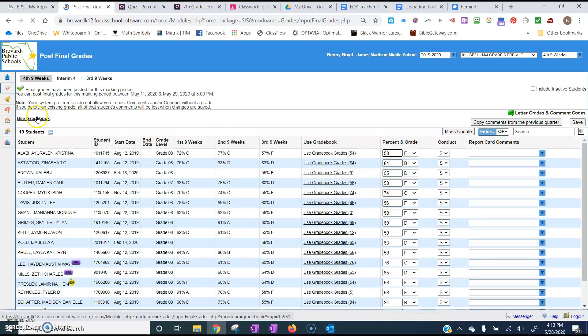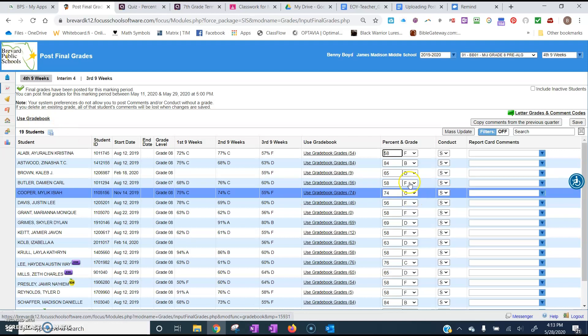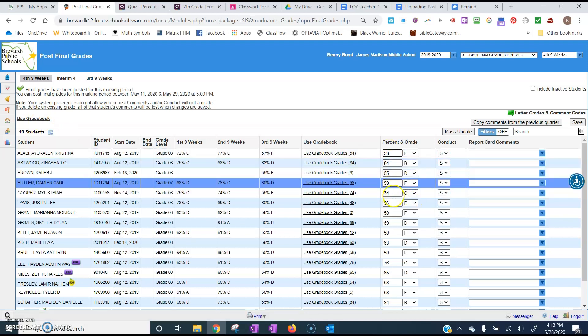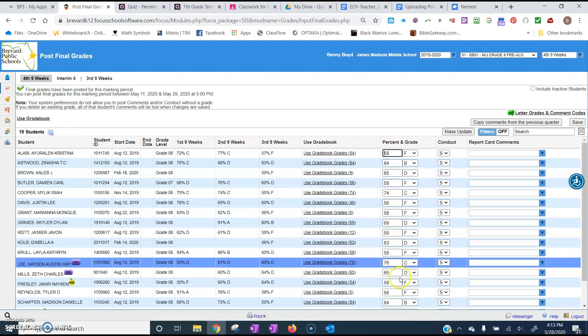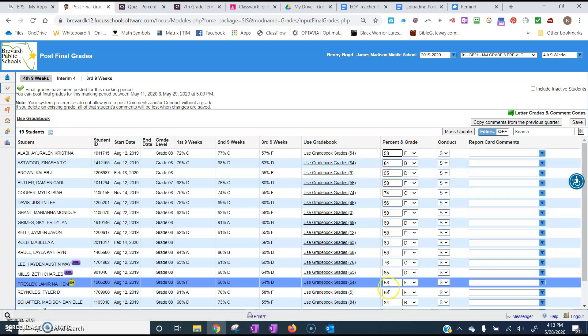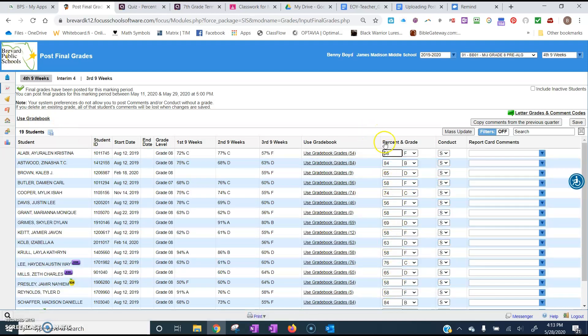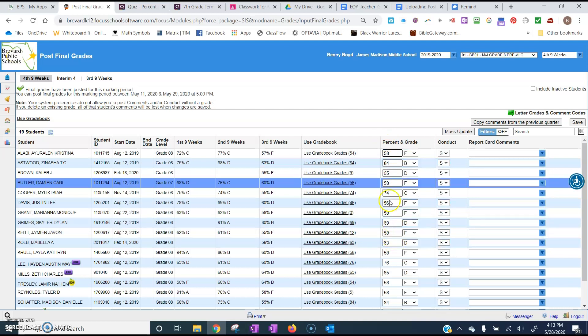You can use the grade book to start with and then you may have to adjust some of those grades based on what you think students may deserve during this pandemic education time.